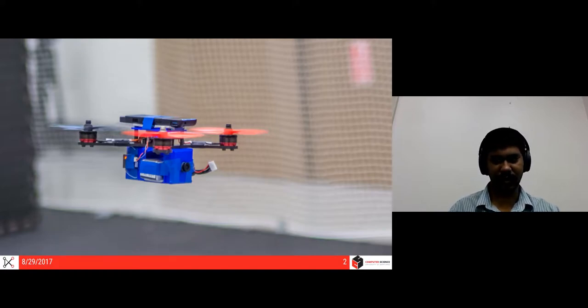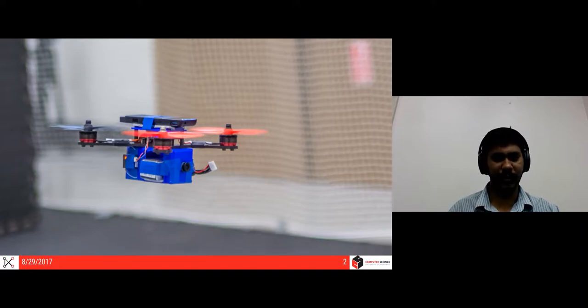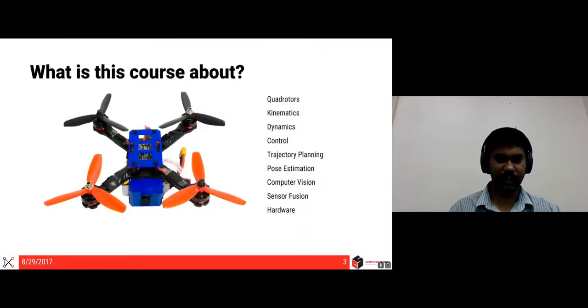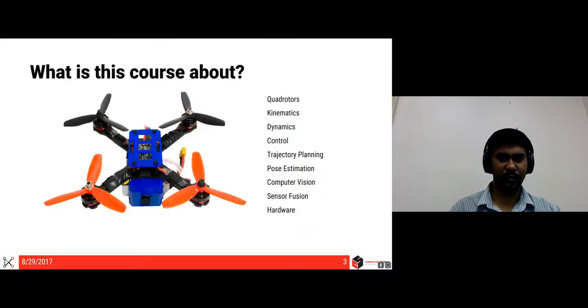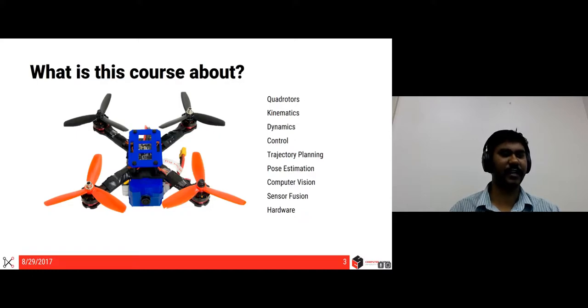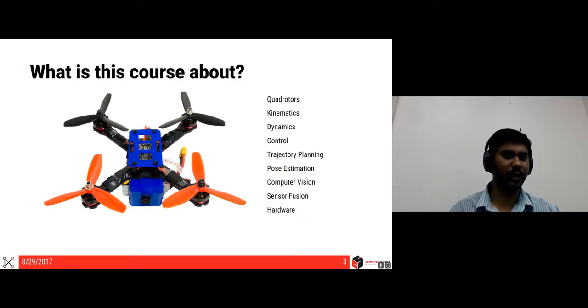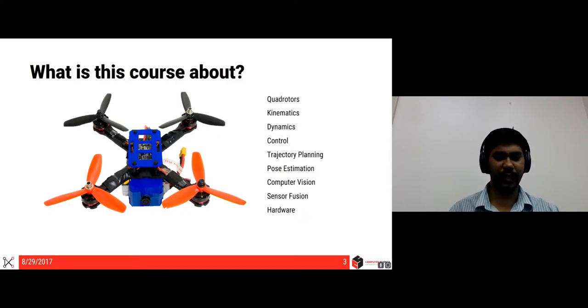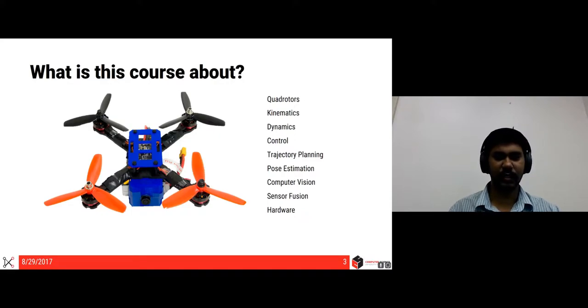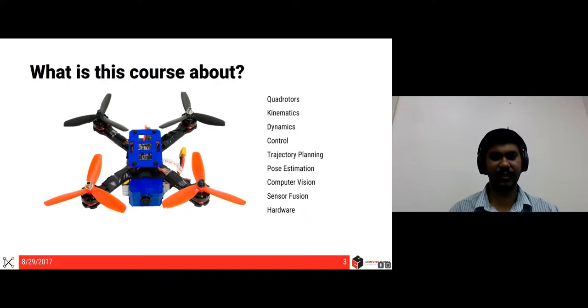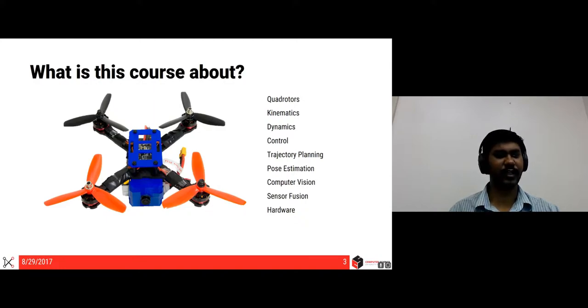The course is of course about quadrotors and what all you would need to make an autonomous quadrotor. Specifically, the course is about quadrotors, the kinematics involved, the dynamics involved, the controls you would need to be able to do some maneuvers, the trajectory planning, the pose estimation, computer vision, sensor fusion and hardware.